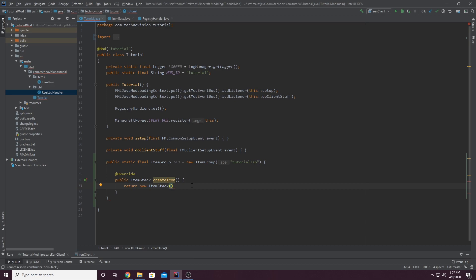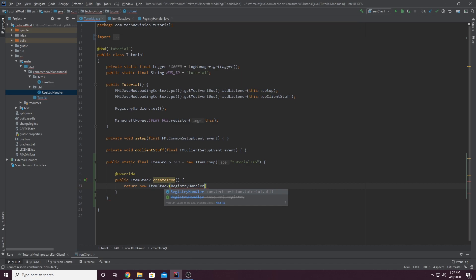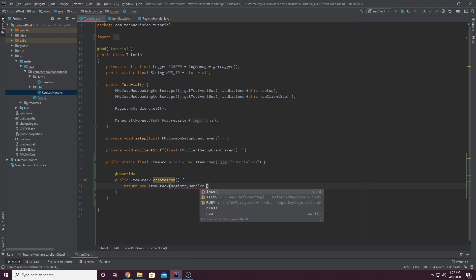But what you're going to do is type registry handler. Again, this is where we registered all of our items that we've made so far. Dot. And when you type dot, you'll see that there's a list here. I only have Ruby because that's all we've ever made.